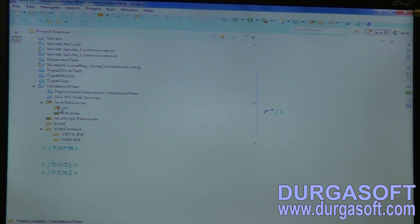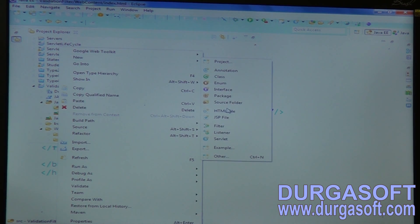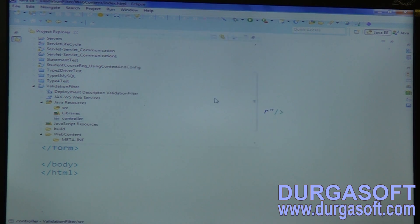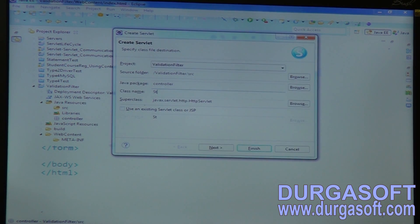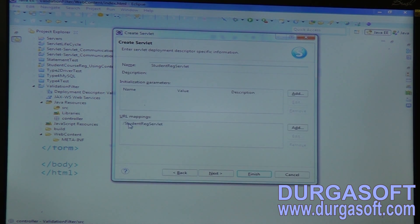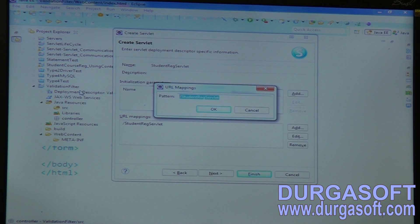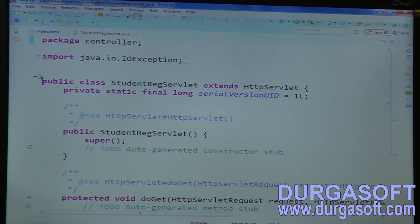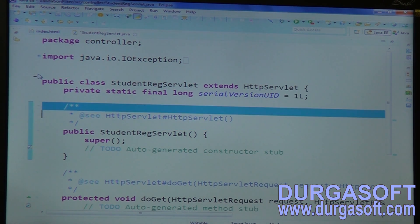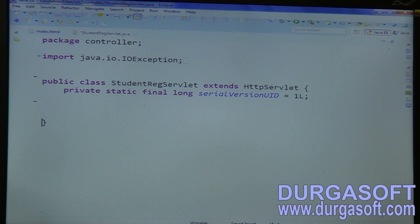Actually, servlet needs to do controller operations — controller responsibility: read data, send it to model. So just write simple read operations on your servlet class. Write a student registration servlet. Extend your servlet from HttpServlet and the URL pattern is dot slash student registration. Overwrite the doGet method, do your operations here.